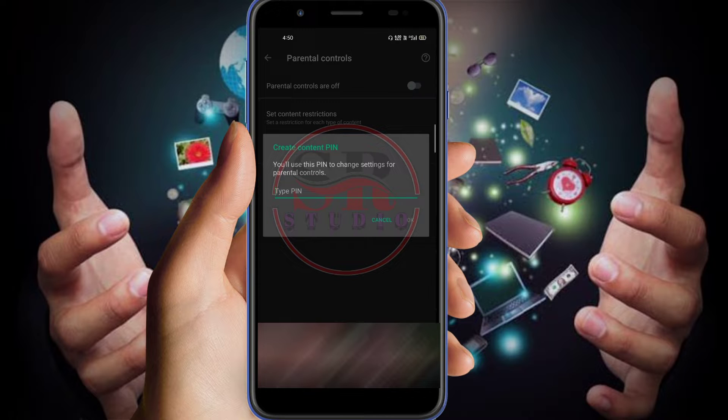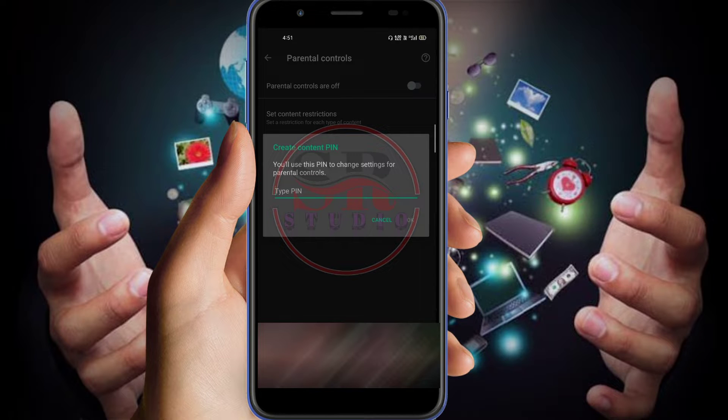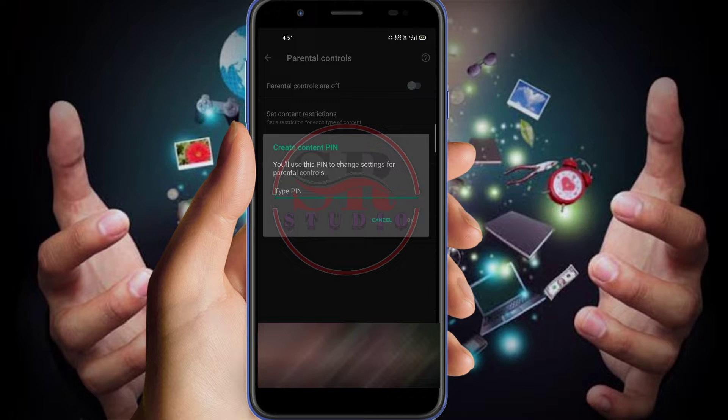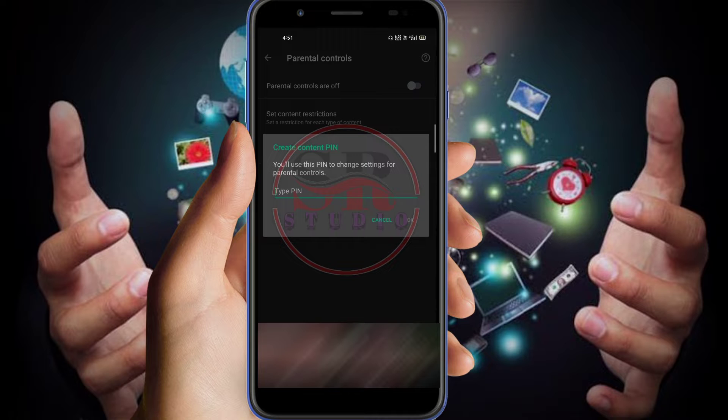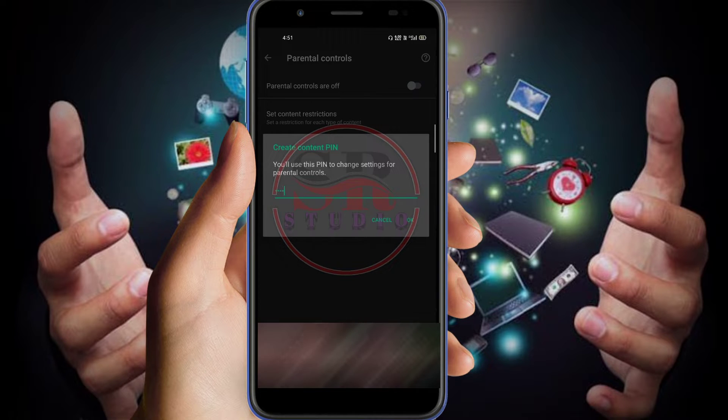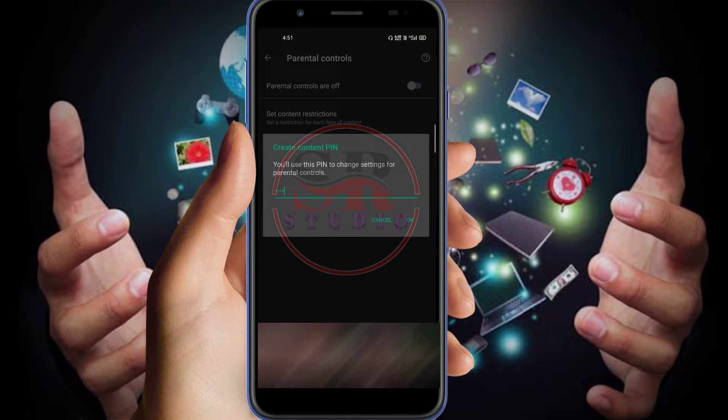But please do not bring to the notice this information or this password to the children, or else if they get the password, they will again download whenever they need, especially the vulnerable games like PUBG, Free Fire, racing cars, and many others. So let's create the password now.